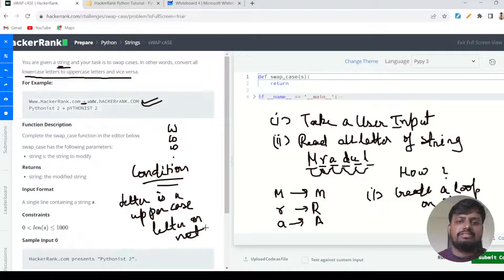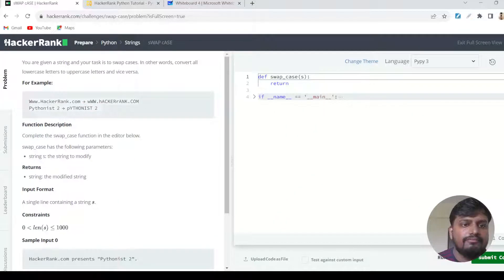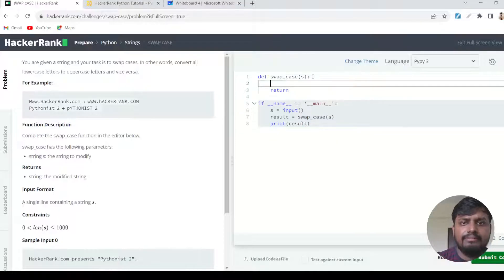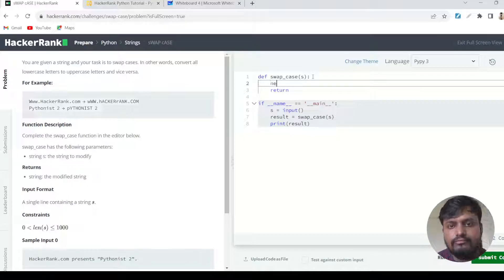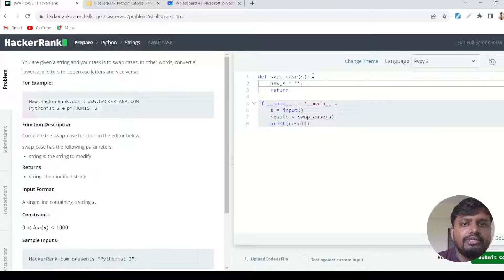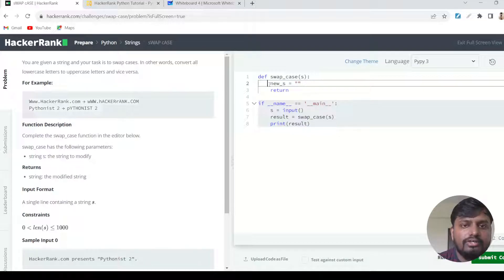Let's jump into the coding part. As you can see, HackerRank has already given us sample inputs. The first thing I'm doing is creating a new variable called 'new_s', which is an empty string. Since strings are immutable in Python, we can't update the existing string directly, so we create a new string where the converted characters will be stored one by one.